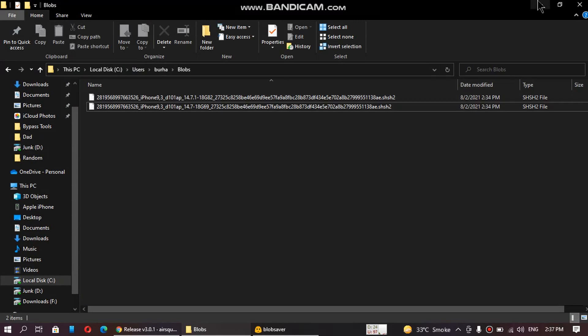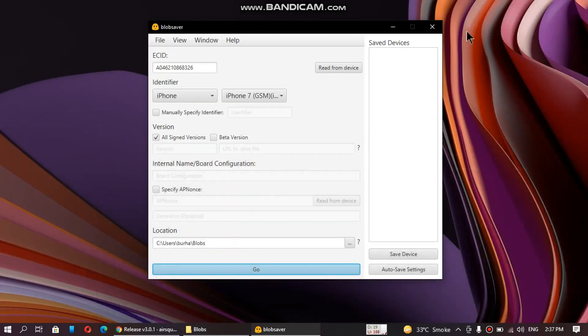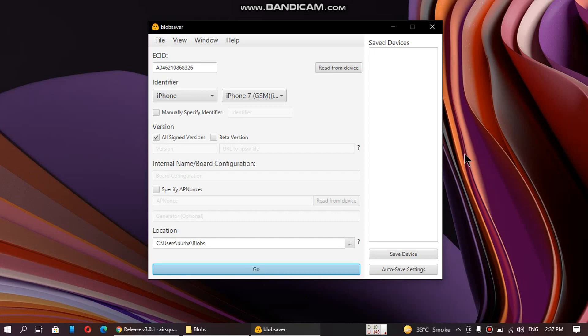So it is very easy to save blobs using this tool. If you have any questions regarding this tool, you can ask me in the comments and I will reply as soon as possible. I will see you in a new video. Thanks a lot for watching.